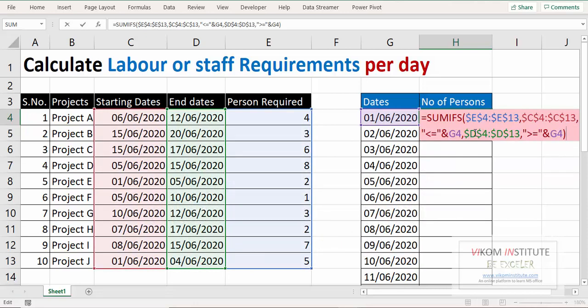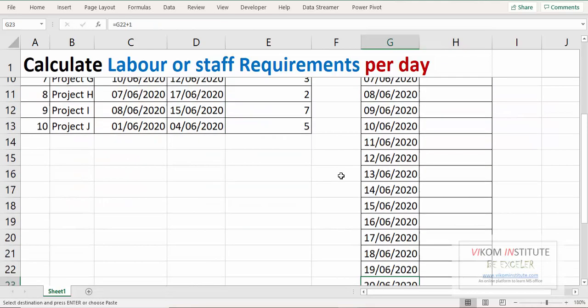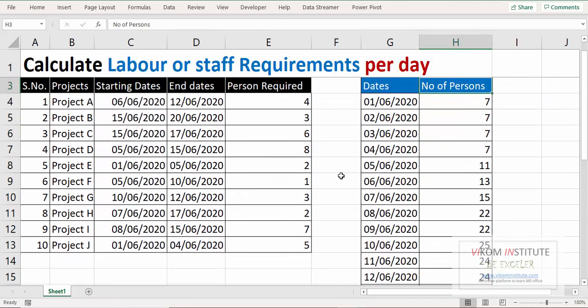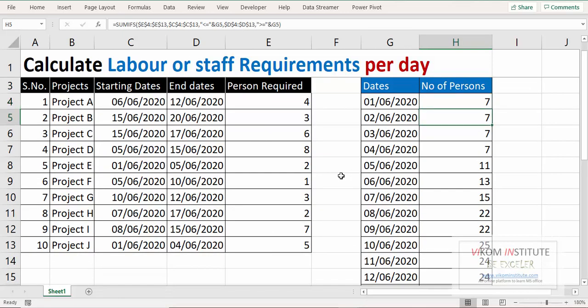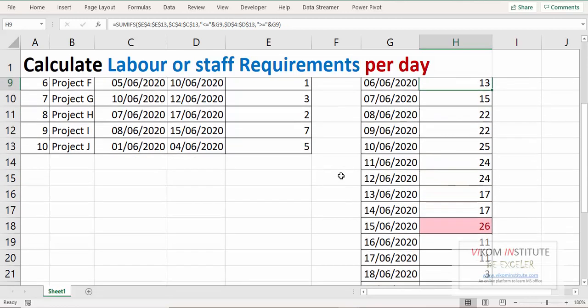this date from these dates. So if this date is lying between these two ranges, then it will add the sum up of all the persons. So here it is 7 persons, so on 1st June I need 7 persons. On 4th June I need 7 persons, and the highest persons I need on 15th June - so 26 we need on 15th June.